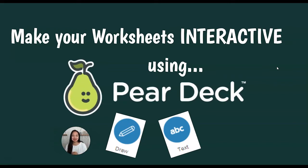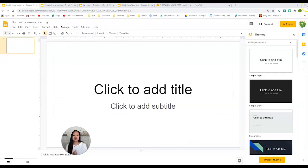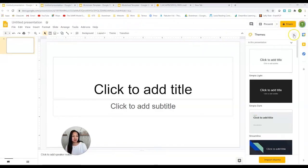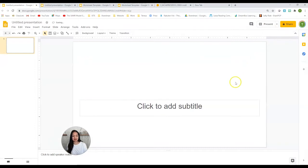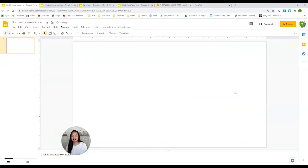Go ahead and open up a new Google Slides presentation. From here, we don't need themes, we don't need these text boxes. You can leave them there if you want.